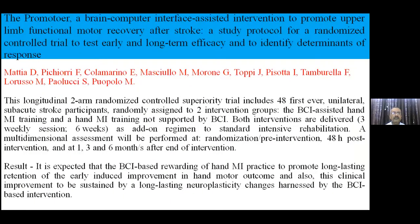Several studies suggest that brain-computer interfaces do have a role in recovery. Studies in stroke and other conditions show very interesting results — it is expected that brain-computer interface facilitates rewiring and motor imagery practice with early induced improvement in hand motor outcomes.